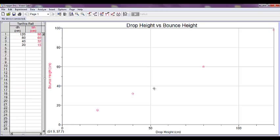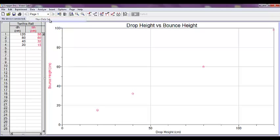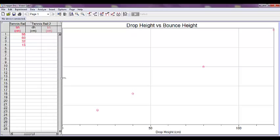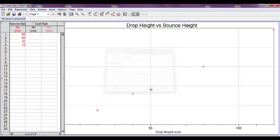Then from the Data menu at the top, we want to click on New Data Set. This will copy the data columns that you have already entered. We can make this bigger. If you click on this little box, it's just like changing the size of a picture. Change the title to describe your new data. We want to call this one Golf Ball. Then enter your data for this data set.